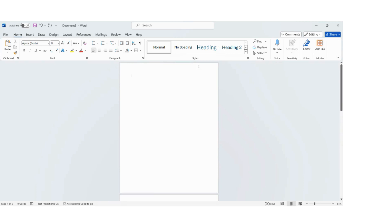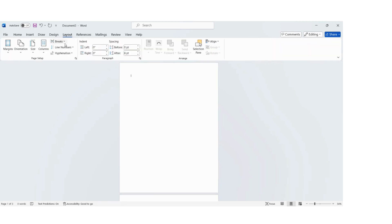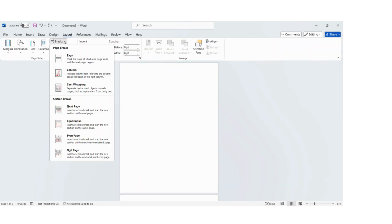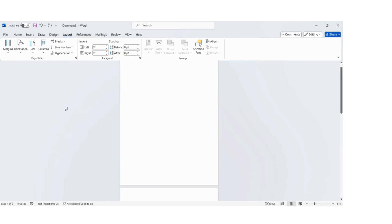We are then going to go to Layout, Breaks, and then click Next Page. As you can see, the cursor has jumped to the second page.